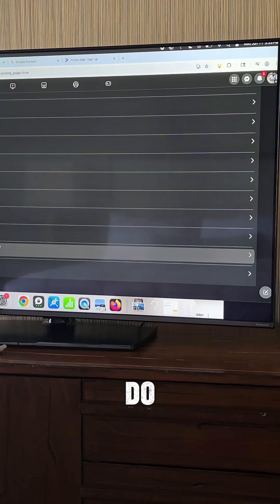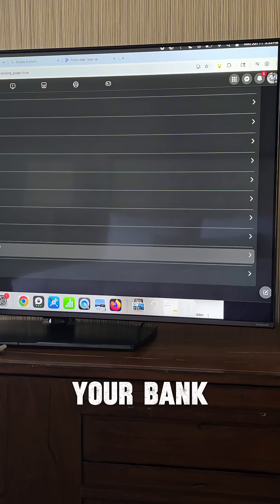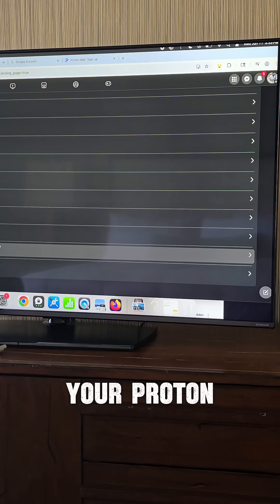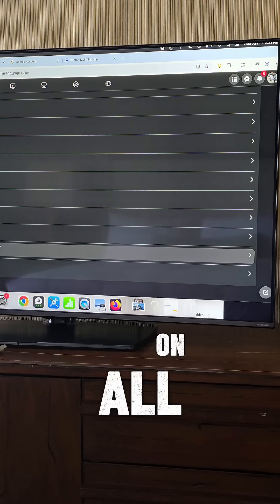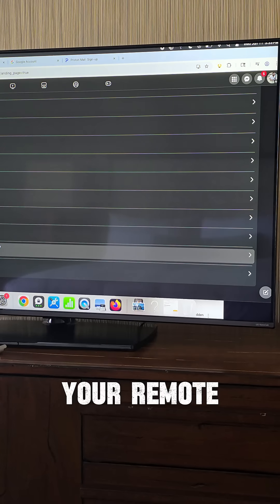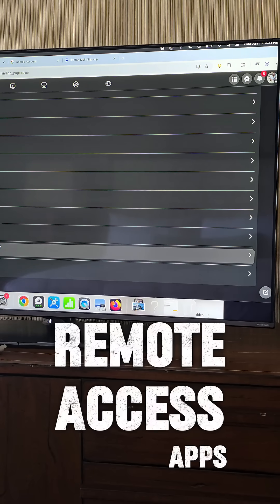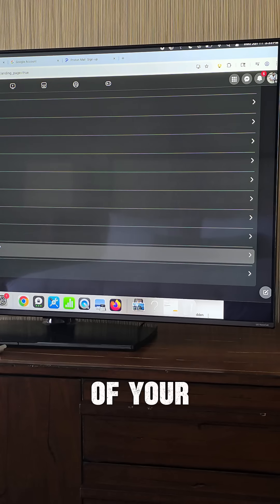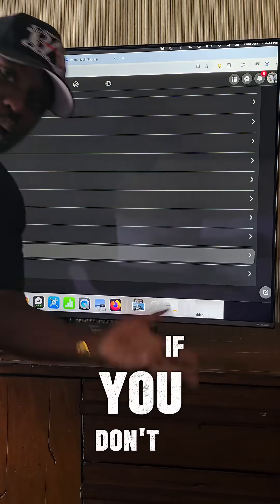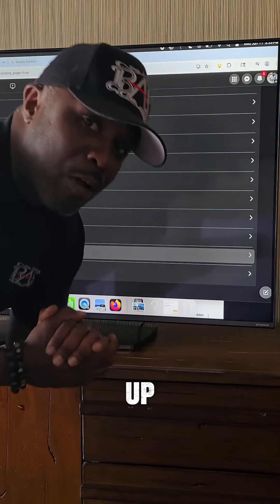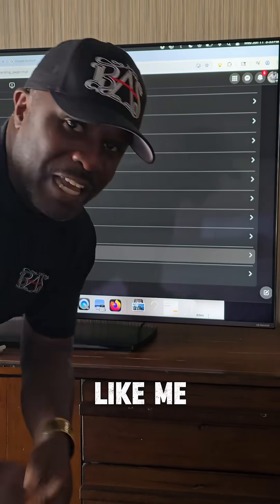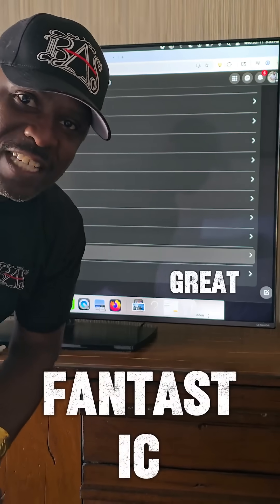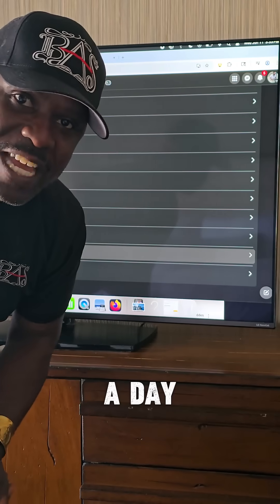You need to do this on your bank. You need to do this on your Gmail. You need to do this on your Proton. And you need to do this on all of your remote desktop apps, remote access apps that you have inside of your entire organization. Because if you don't, you're going to end up calling somebody like me, and I'm going to charge you for it. You have a great, fantastic, blessed day.